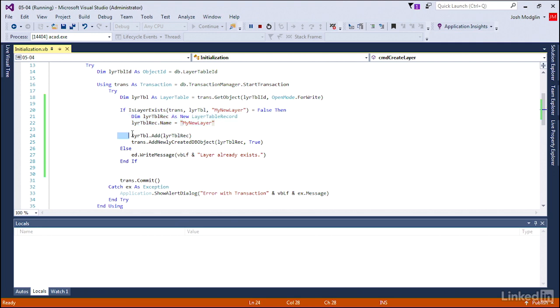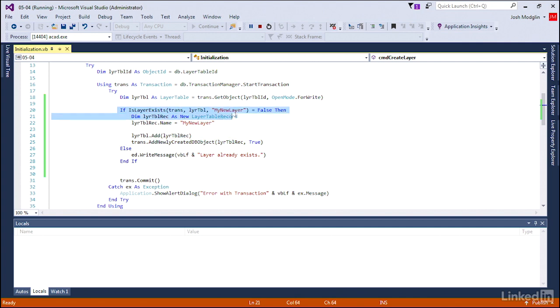We see a nice process here. We're able to not only create that layer very easily, but we also add it to the collection, that layer table. We make sure the transaction recognizes this newly created object. And it's always good to build in some type of safety to check if the text style, the dimension style, the layer, any of these already exist before we start creating them.